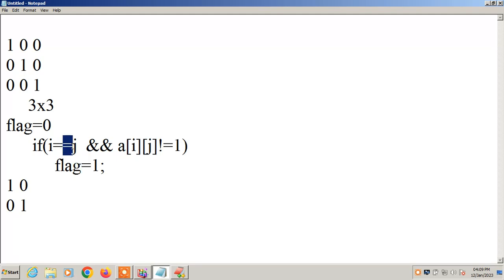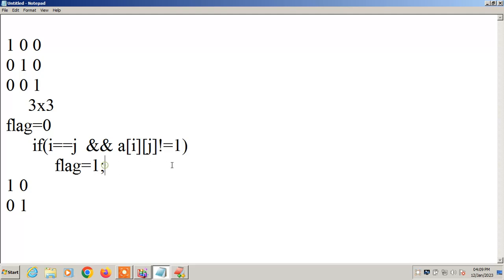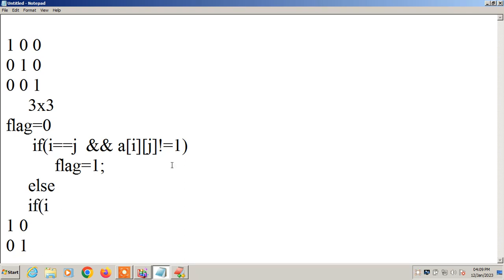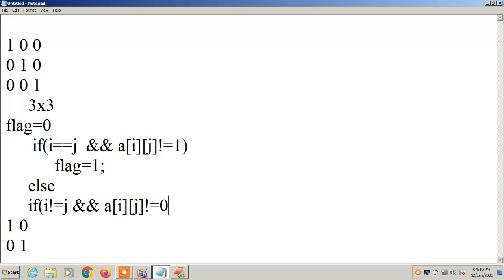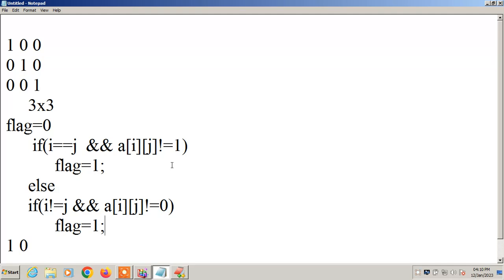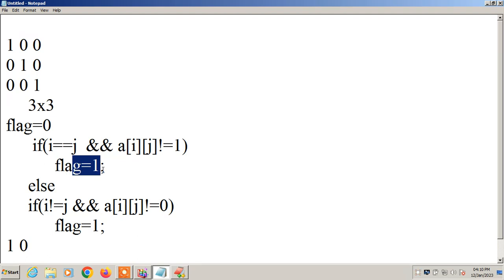The other condition: else if i is not equal to j, and A[i][j] is not equal to 0, then flag value is 1. This checks that off-diagonal elements must be 0. If i is not equal to j and A[i][j] equals 1 instead of 0, then flag is set to 1, indicating it is not an identity matrix. If flag value is 0, it is an identity matrix; if flag value is 1, it is not an identity matrix.